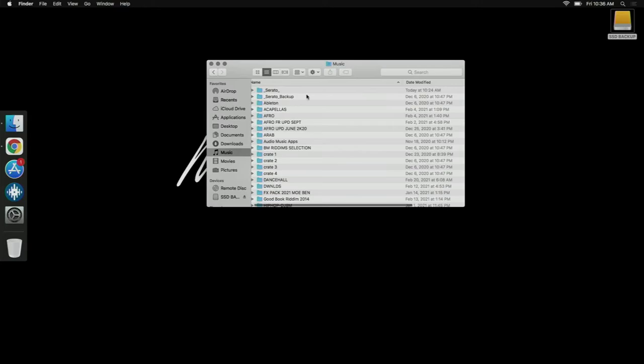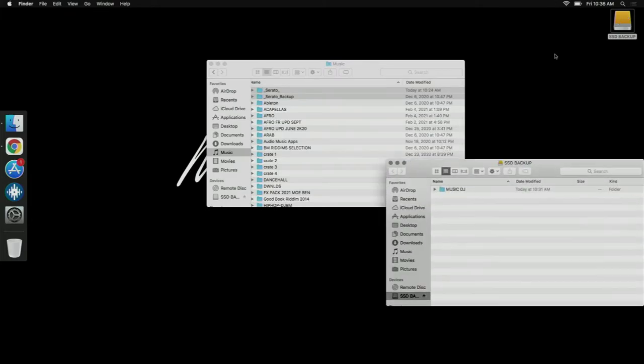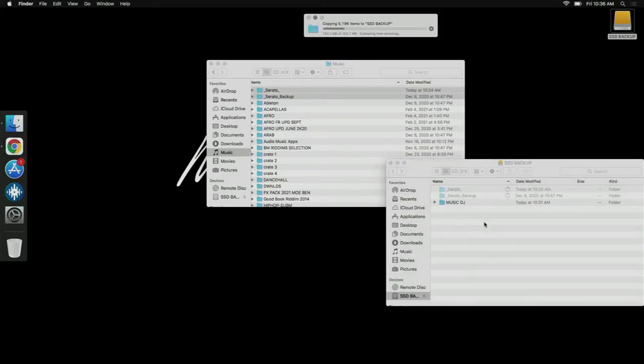Then you need to go to Music. There's two files: Serato and Serato Backup. Let's copy these two. Let's go back to the SSD, let's paste them. All right.